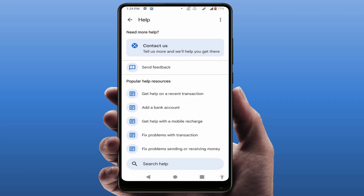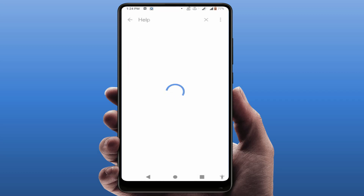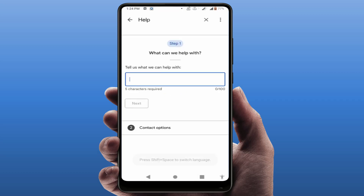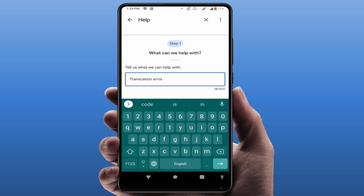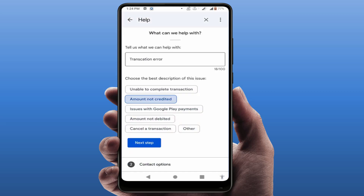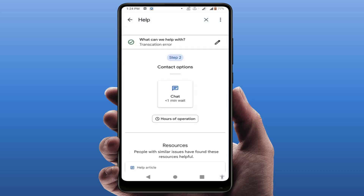Once again, tap on 'Contact Us' and tell your reason for contacting Google Pay. For example, I am entering 'Transaction Error.' Click on 'Next Step' and here you can access chat support. My number is in the queue — the waiting time shown is one minute, so after one minute I will be able to chat with Google Pay customer service.